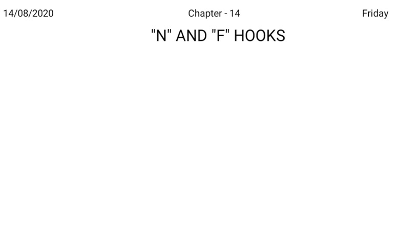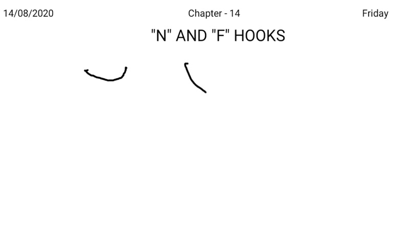My dear students, I will take up chapter number 14, N and F hooks. We know N stroke is written like this, F or V is written like this. These three strokes may be written in short form. First, let us take N.